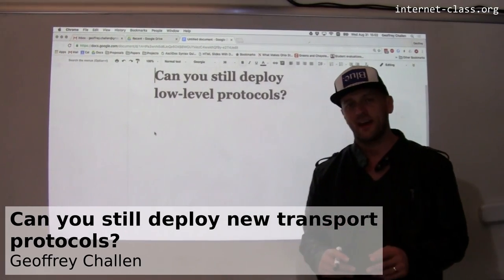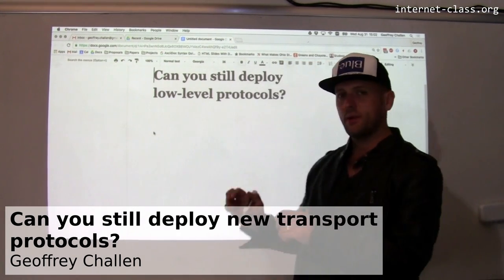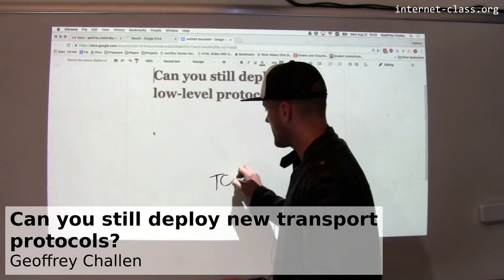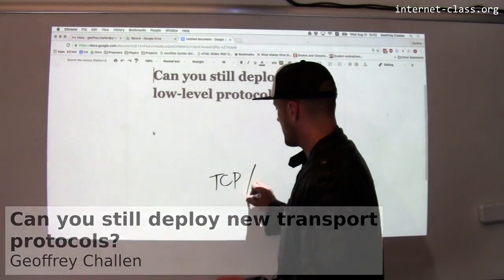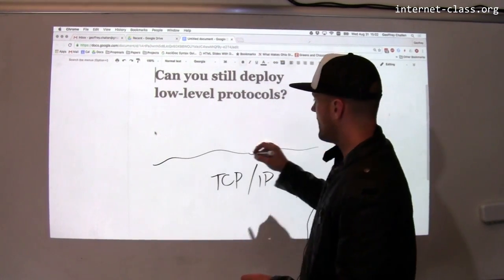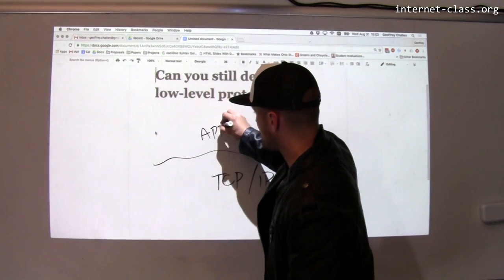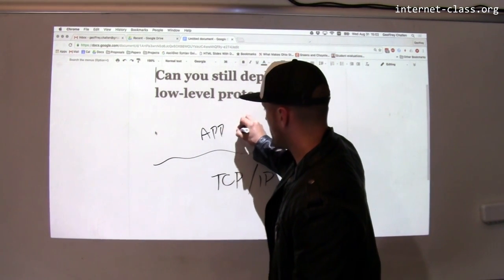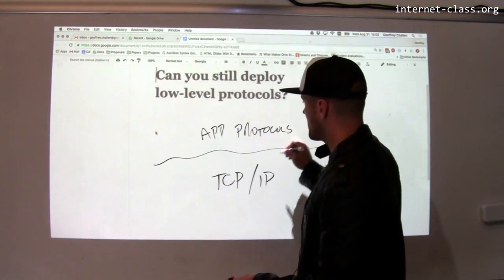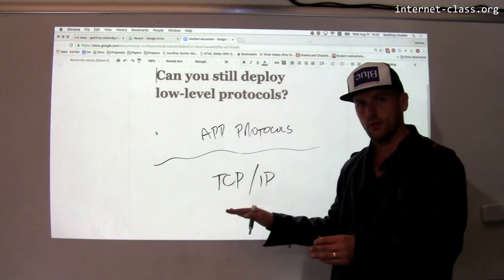When we think about the protocol stack and the core protocols that run on the internet, remember that we divided the stack in a somewhat useful way. We can talk about the core internet protocol suite, which consists of TCP/IP, and then above the core protocol suite there are a bunch of application protocols — things like HTTP and FTP — which use these lower-level protocols.